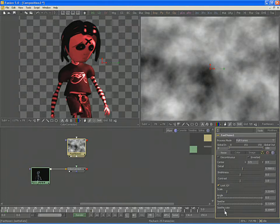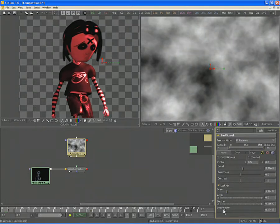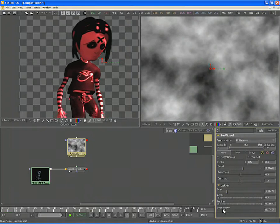You can use the Seethe control to cause the mask to change over time or increase the Seethe rate to cause it to automatically change from frame to frame. The higher the Seethe rate, the more active the mask will be as it moves from frame to frame.